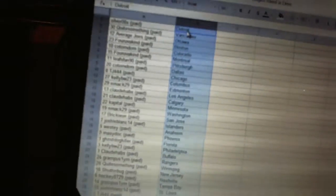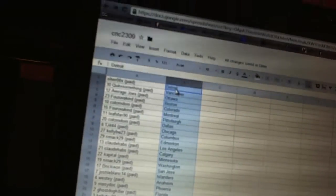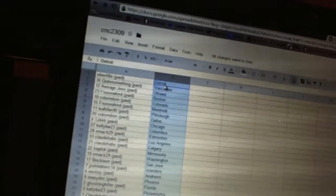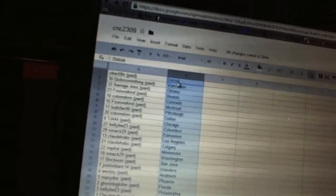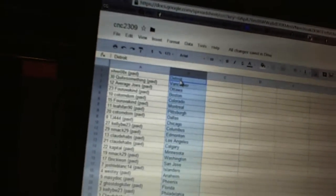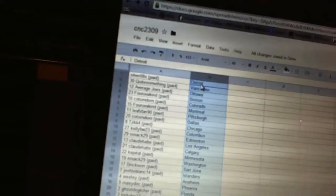Silver08x has Detroit, quite something has Vancouver, Average Joe's has Ottawa, four of a kind has Boston, Con Tom Dom has Colorado, four of a kind has Montreal.